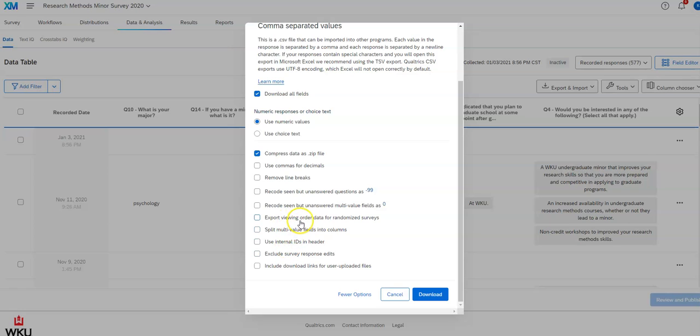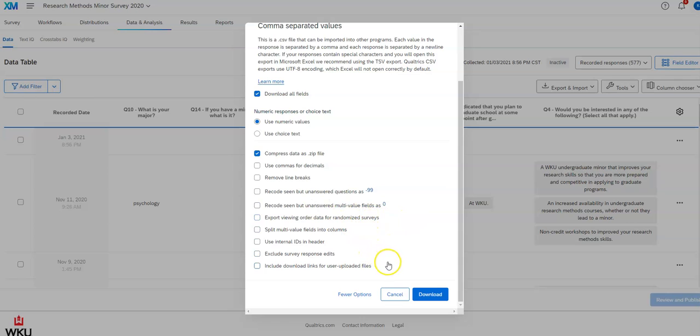And it tells you, there's an option in Qualtrics that you can have it put questions in random order for people. There may be cases when you do that. And if so, it's going to give you some kind of, it's going to tell you what order they did it for each particular value and so forth.